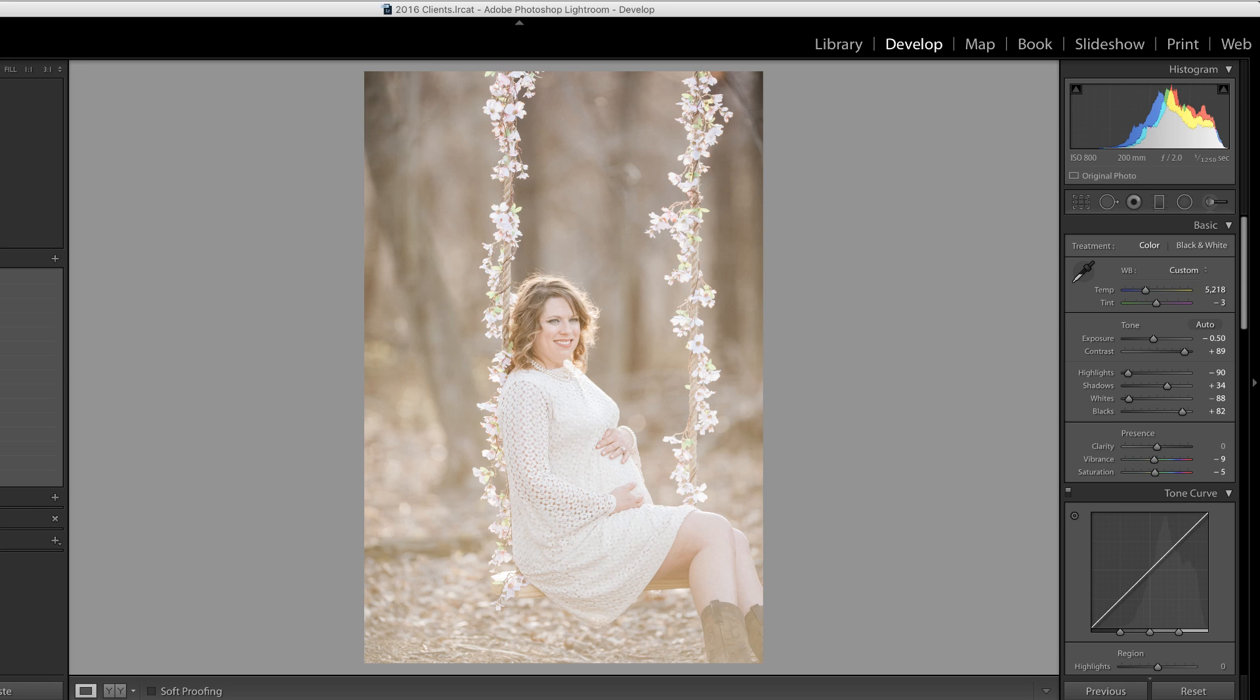What I'd like to do is make her dress a little bit longer inside of Photoshop. So let me take this image into Photoshop and get started.